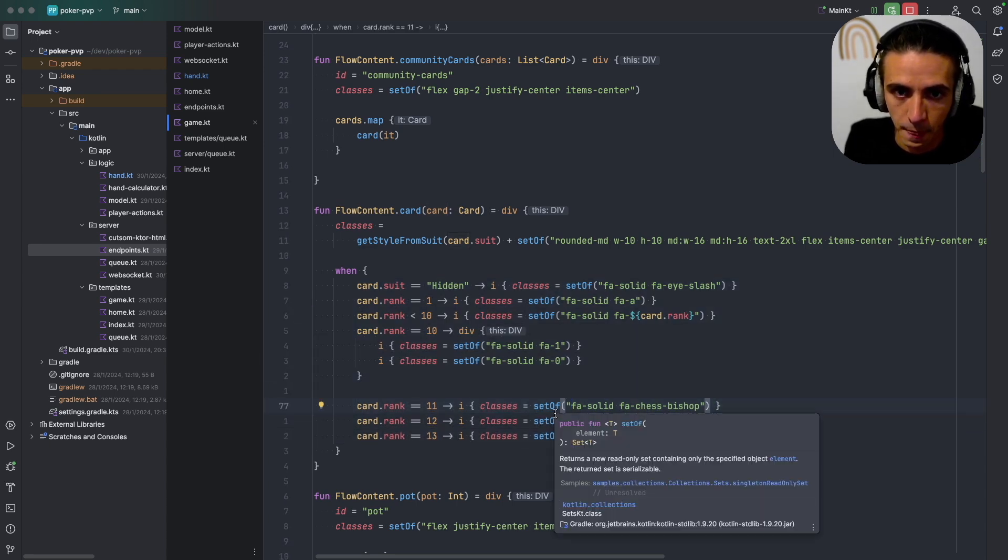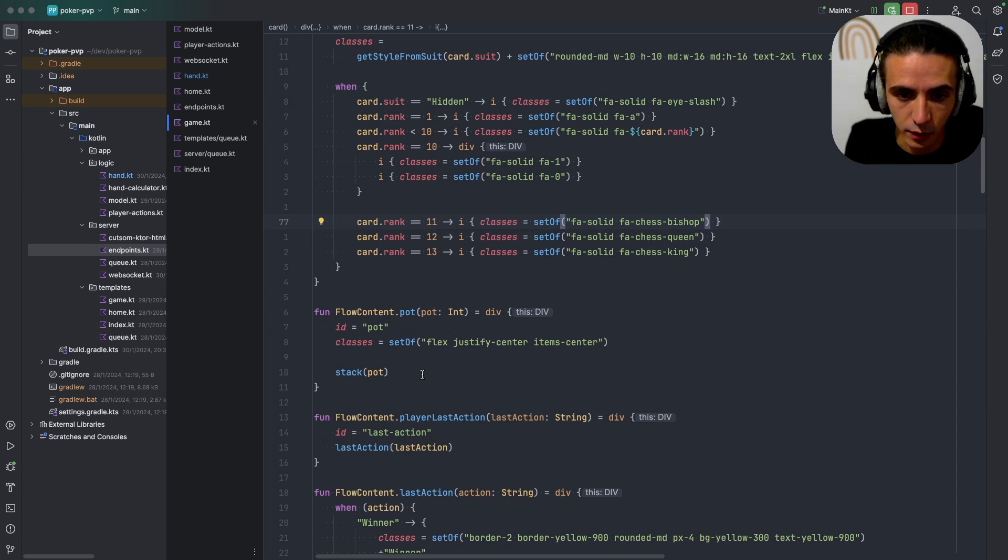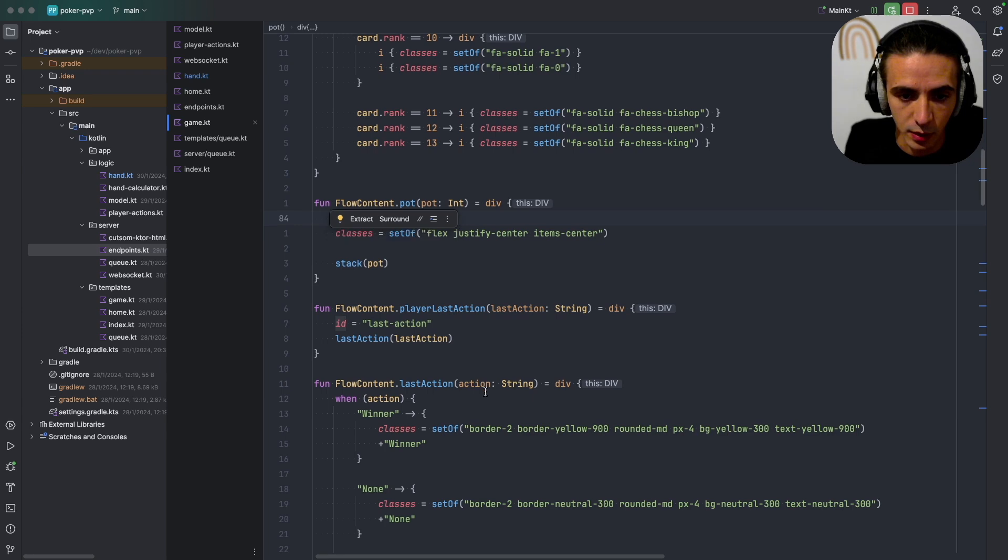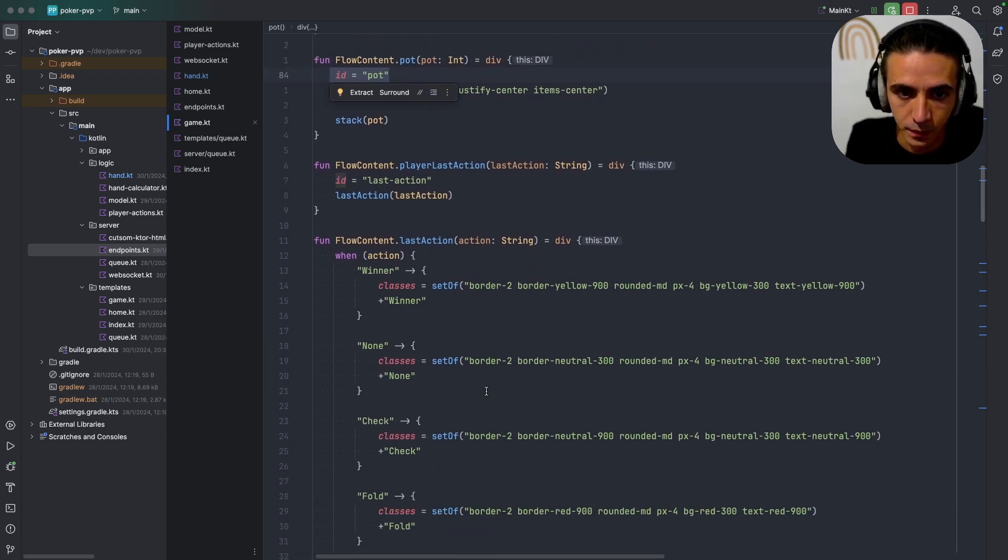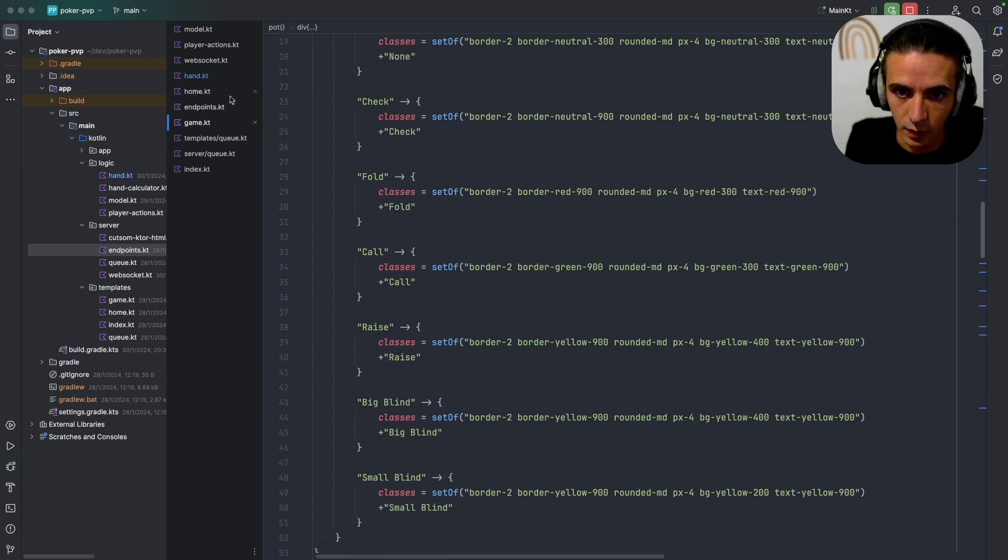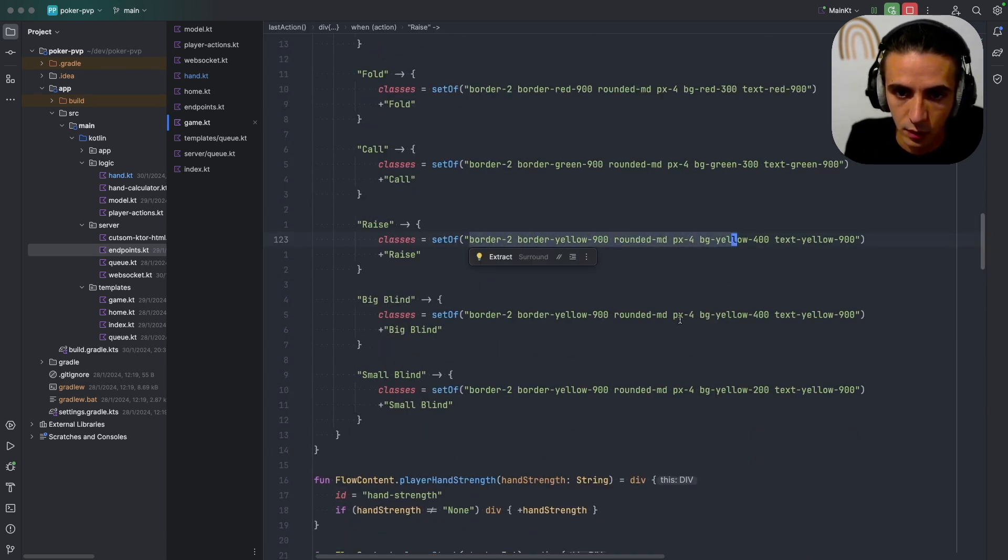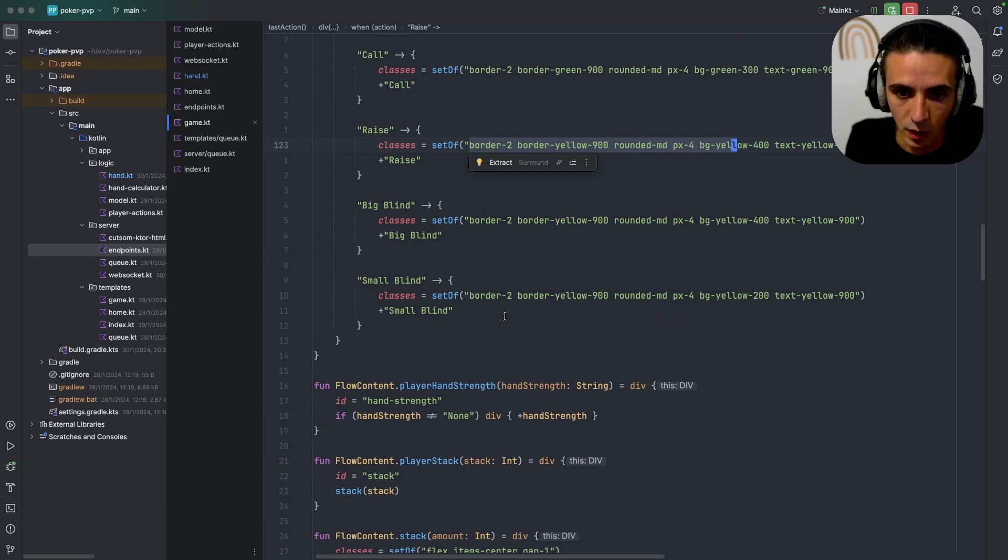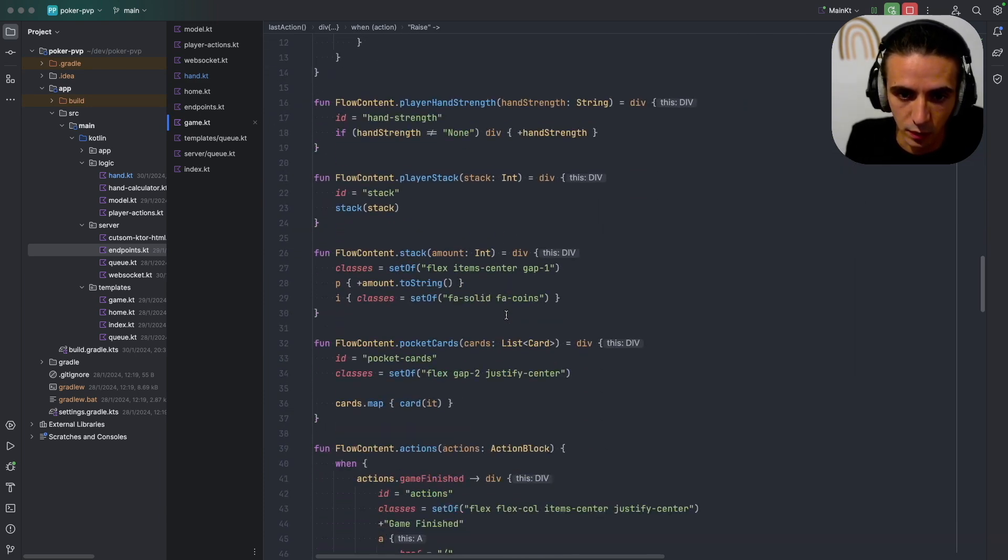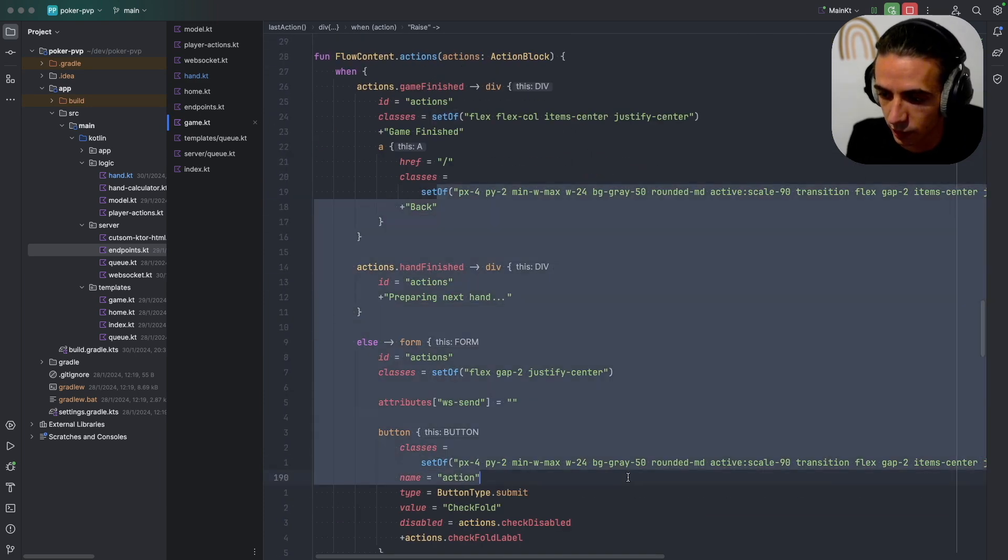This is some logic to render the correct icon based on what number it is. So after the community cards I have my pot, my player last action, as you can see each of these have an ID so they can be hot-fixed directly into the UI. And this is the last section so each of these have different styles so I just hard coded it since there weren't that many of them.